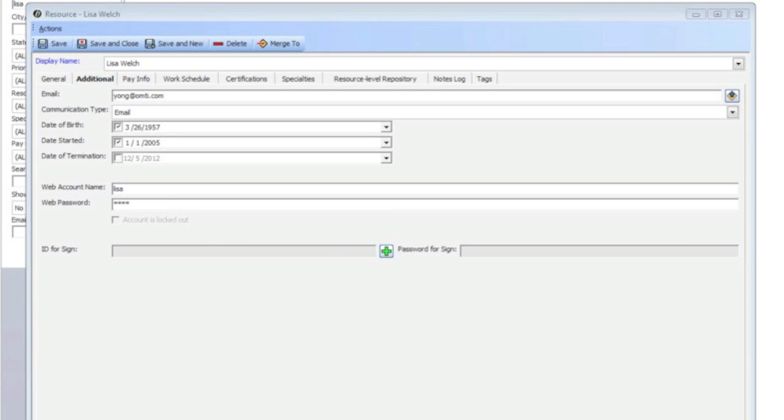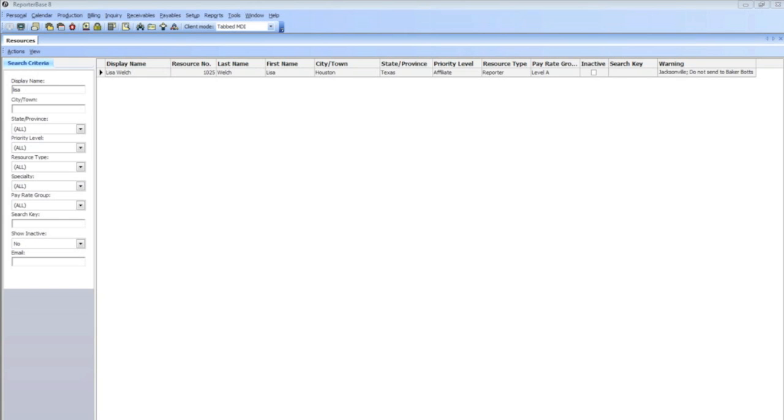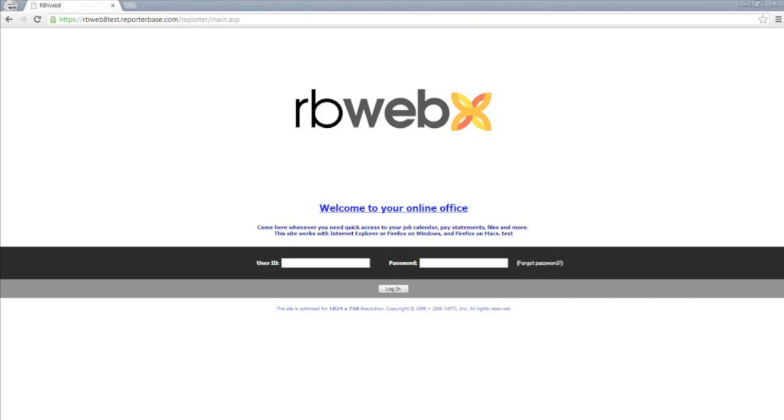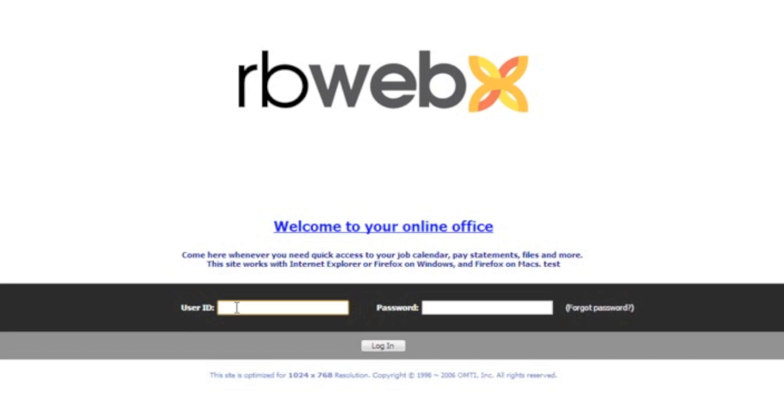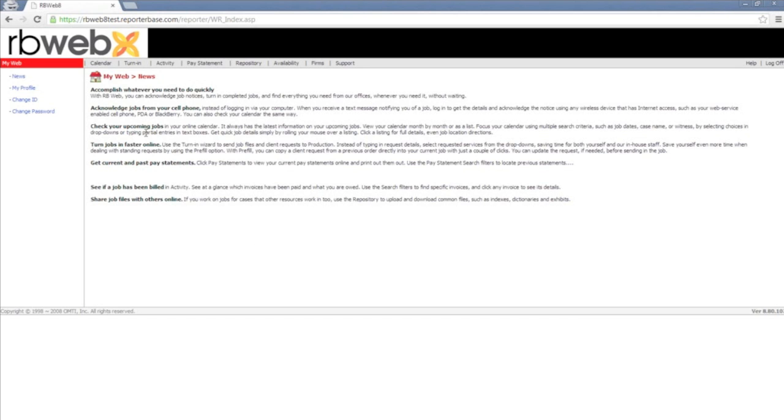So after you create the user ID and password, go ahead and save and close. Then you can pull up your web page. Once you pull up the web page, you're going to go to your site, then enter their user ID and password, and log in.